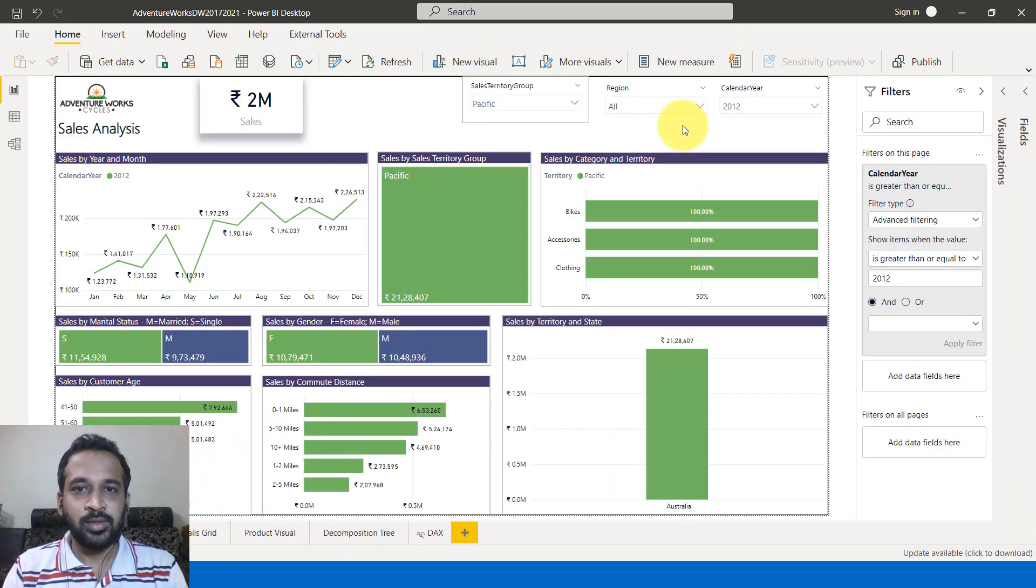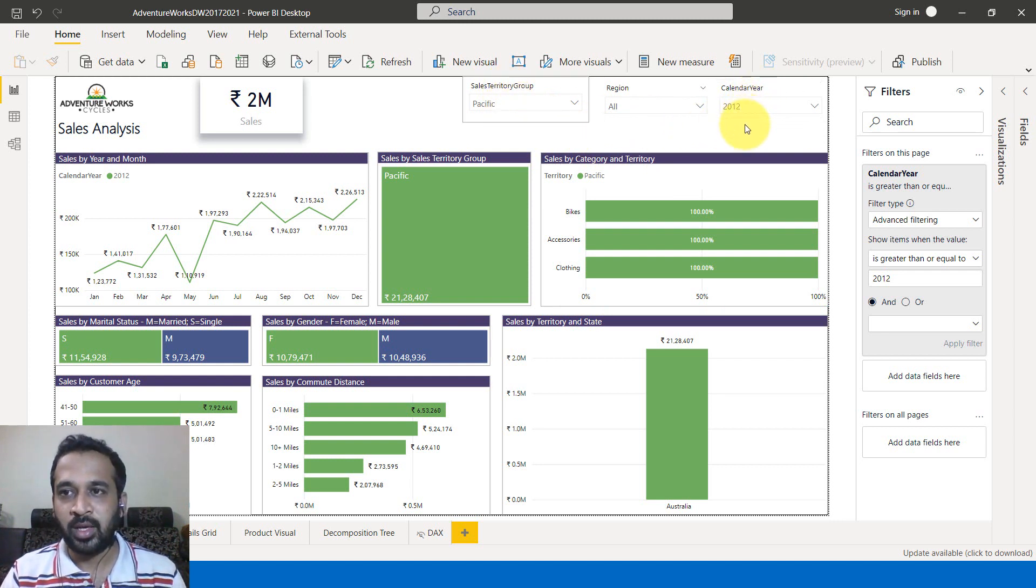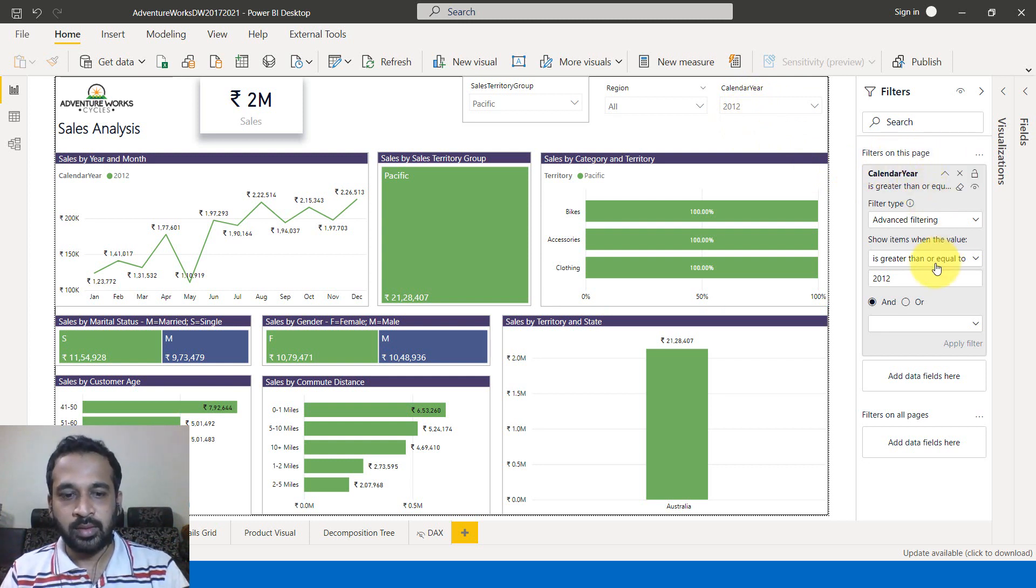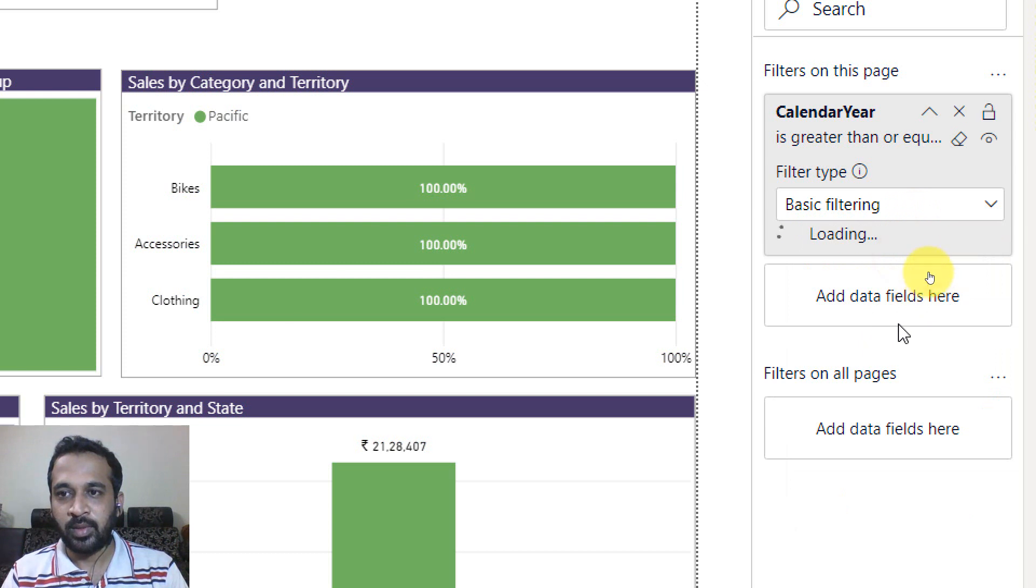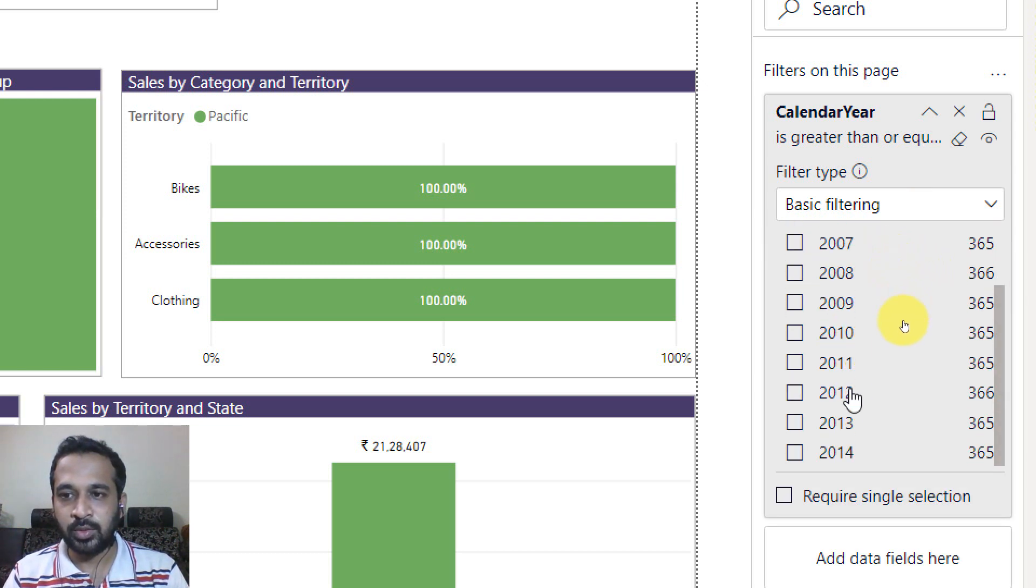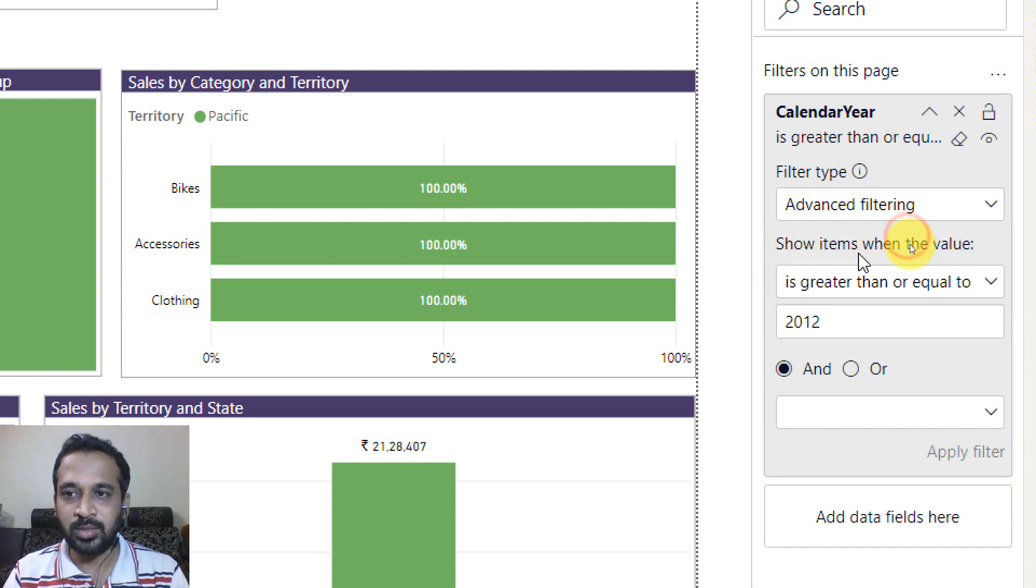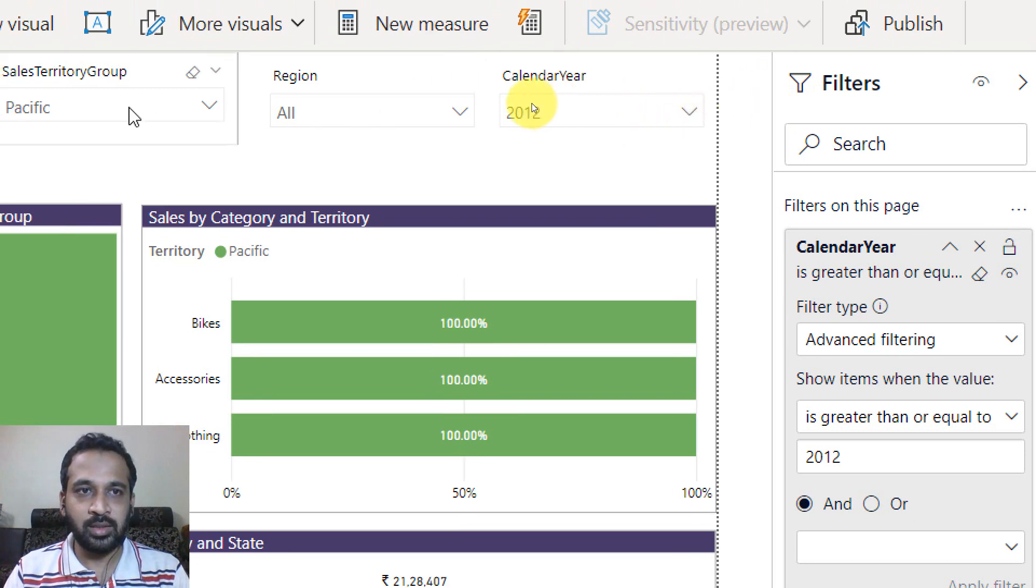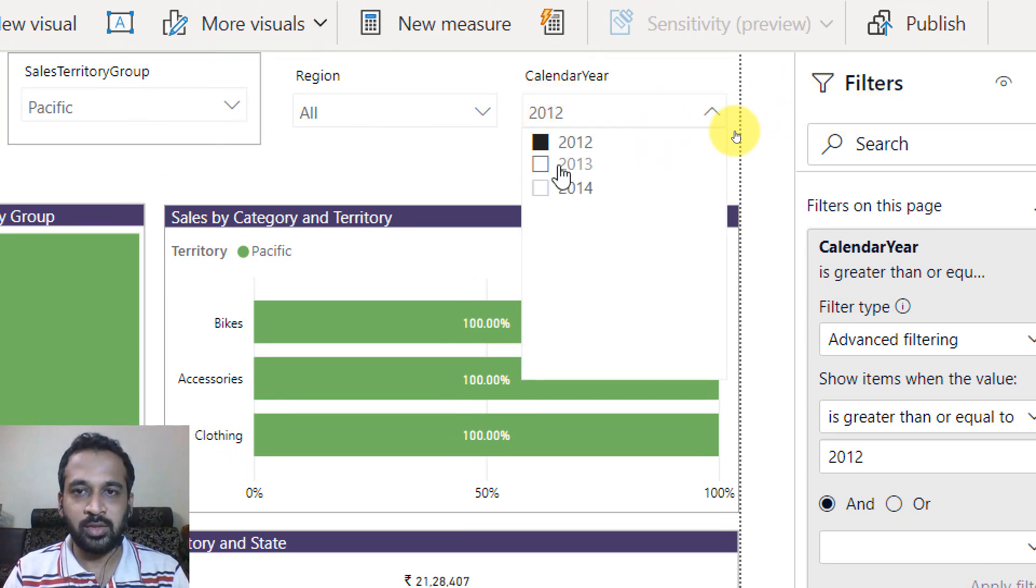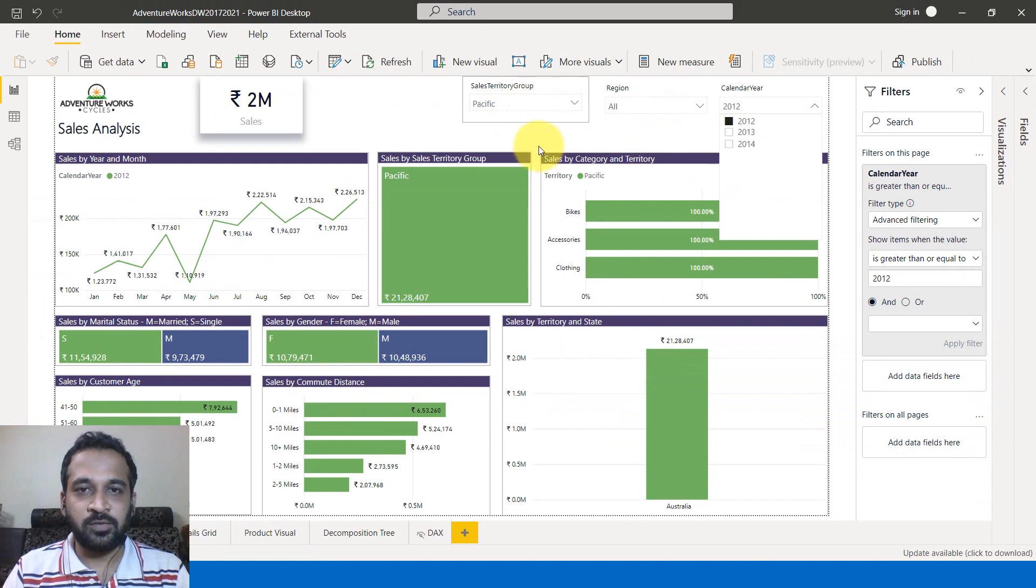All right. So this is my sales analysis dashboard. Here you can see the report is filtered to sales territory by Pacific and calendar year 2012. And if you look at the filter pane, we have filters on this page: calendar year is greater than or equal to 2012. So basically if I switch to basic filtering, I can see the data from 2005 to till date, but as of now the requirement is we had to restrict the data from 2012 onwards. So the slicer is filtered to 2012, and we can see only three years: 12, 13, and 14. And sales territory group is filtered to Pacific. So everything is fine.